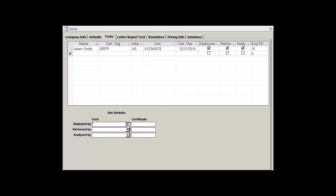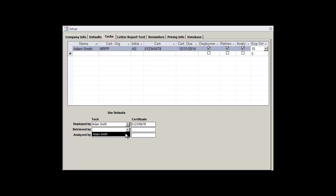Now we'll set up Adam as our default go-to guy for all of our deployments, retrievals, and analyses here below. This is so we won't have to select him each and every time whenever we make a new record.